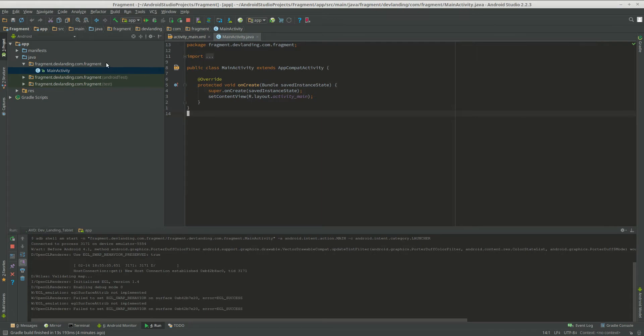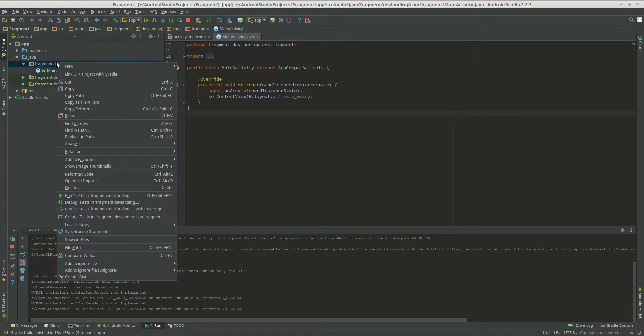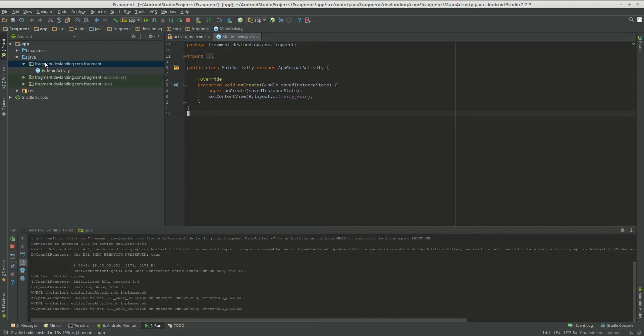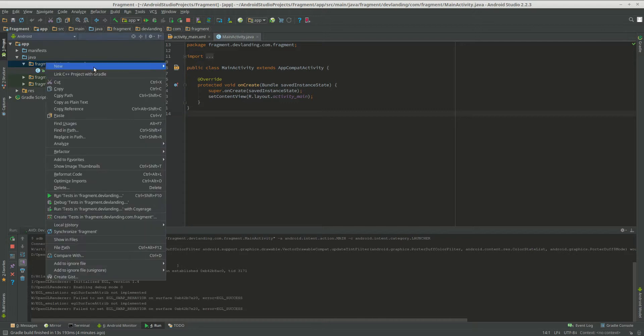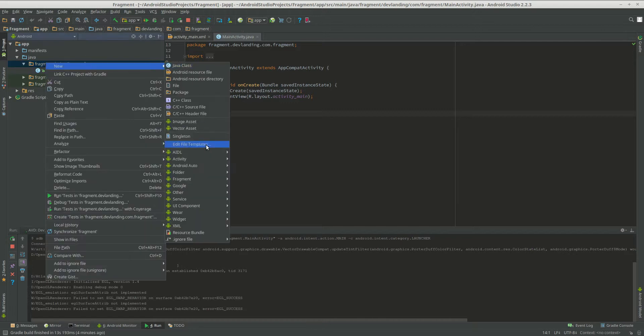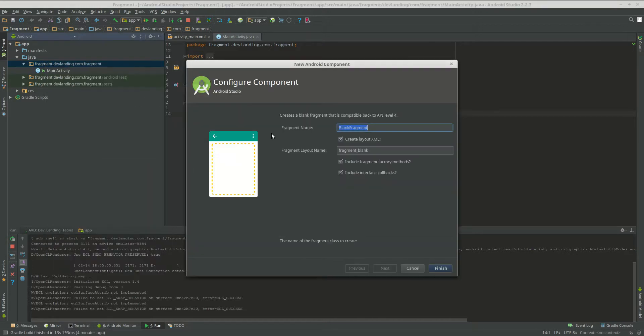So the best way to do that is right click on the package, do new, fragment. We're going to make this fragment A.